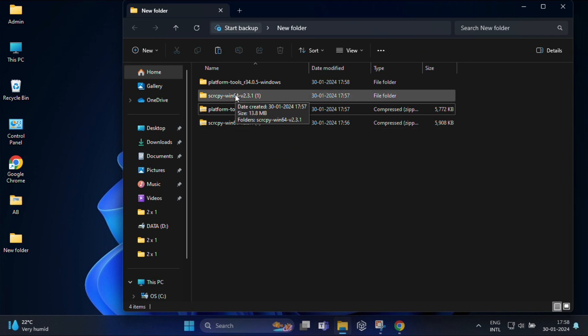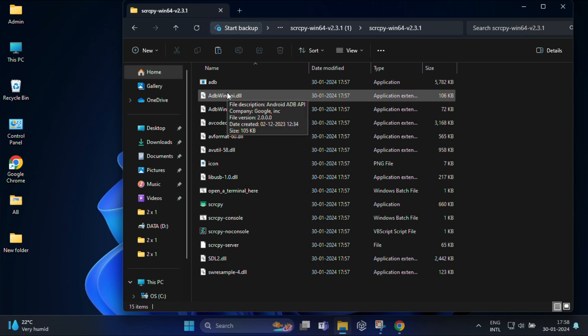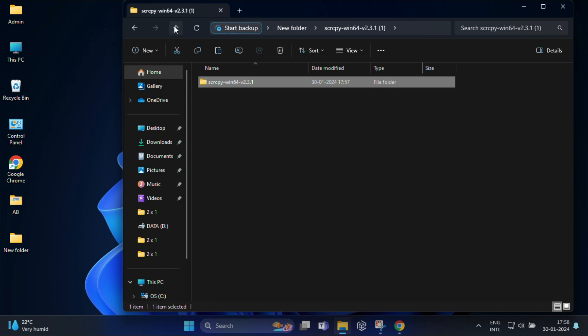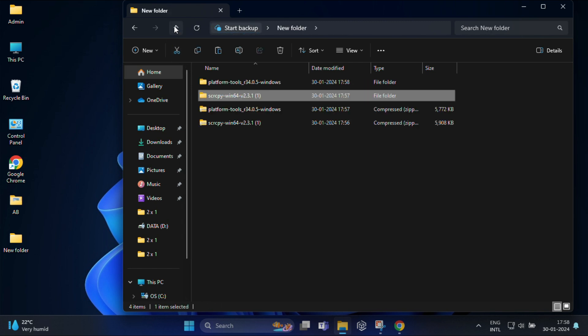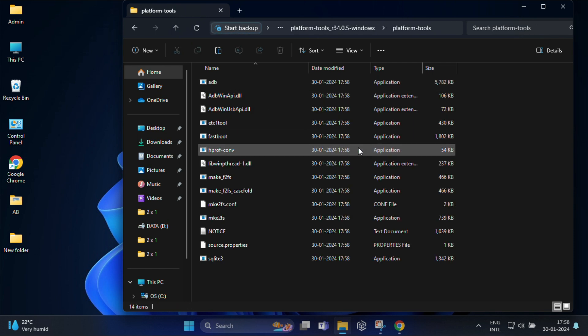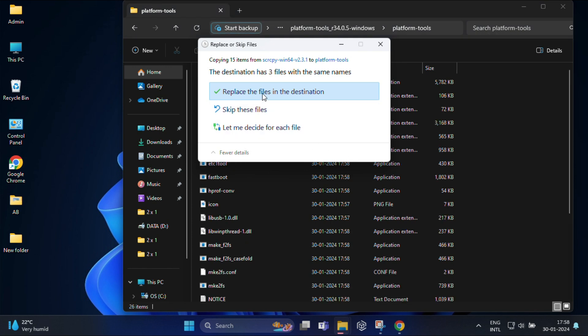Once you have done, open the scrcpy folder and copy the entire files from here. And now open SDK platform folder and paste those files over here. Click on replace the files in destination.